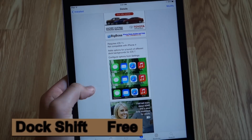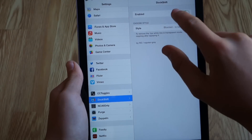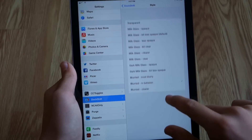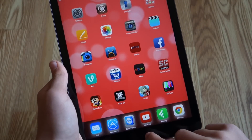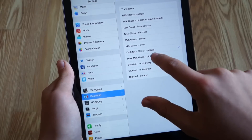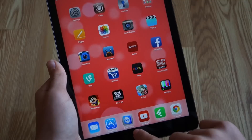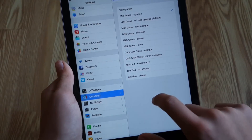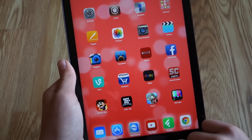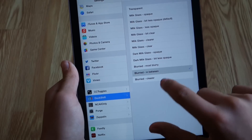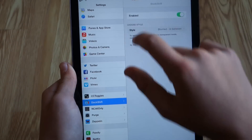The last Cydia tweak is called Dock Shift, which lets you customize your dock. In the settings you enable it and get options to change the color of your dock — for example, you can make it dark. You really have to play around with all the different options until you find the one you prefer. You can make it look like the stock one but a little lighter, or make it fully transparent. I liked the blurred in-between option and that's the one I ended up going with, as I thought it looked best with most wallpapers.